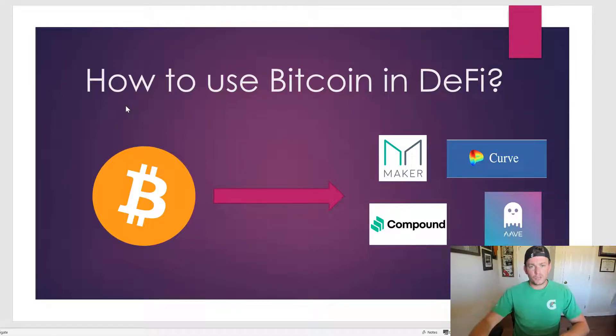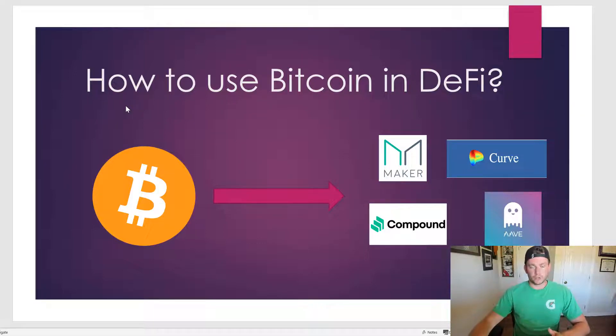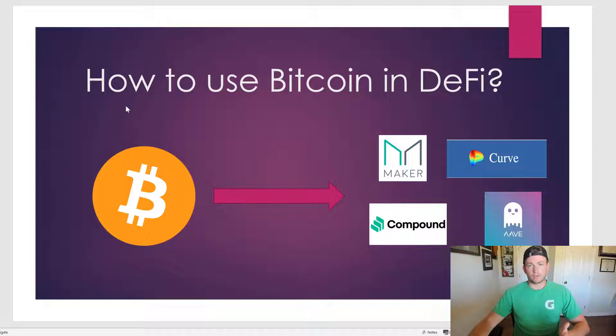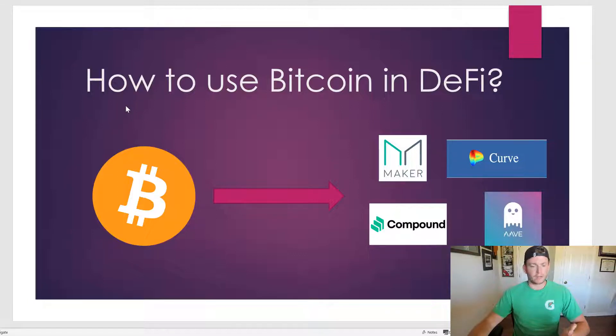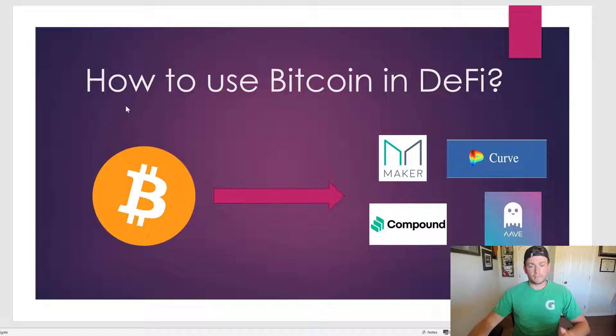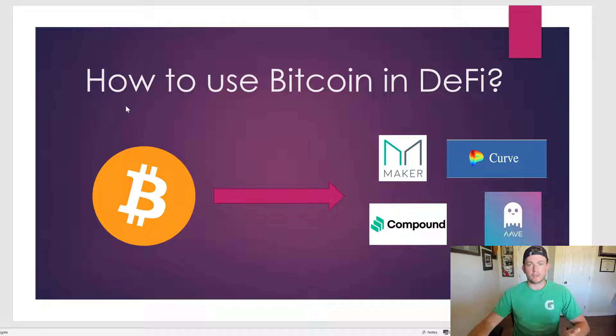Hey YouTube, so I have some Bitcoin lying on my cold storage wallet and I believe that now, September 2022, is going to be a very opportune time to buy Bitcoin for numerous reasons that I'm not going to get into in this video, but the problem is that I don't have a ton of funds just lying around that I can use to invest.